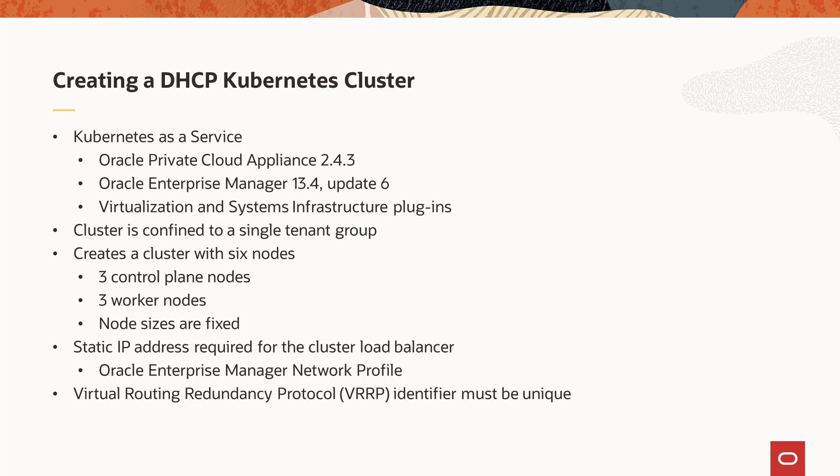The Kubernetes cluster is created in a tenant group that is assigned to the customer user as an Oracle Enterprise Manager zone, so the customer user must be assigned the zone in the user's self-service portal quota allocation.